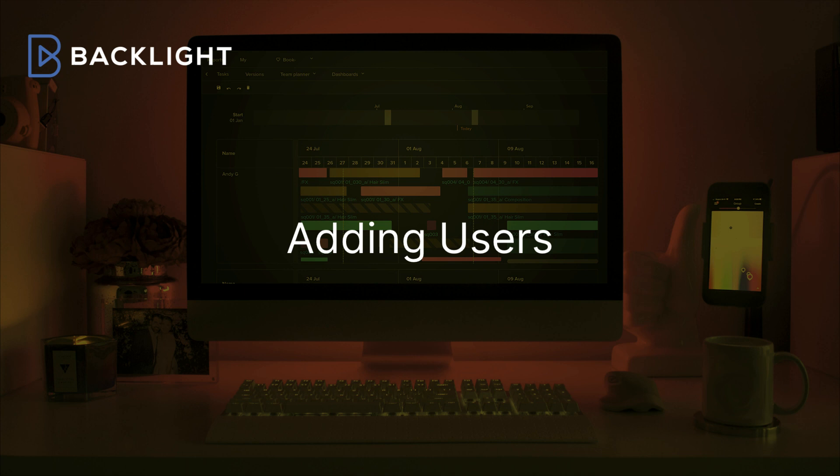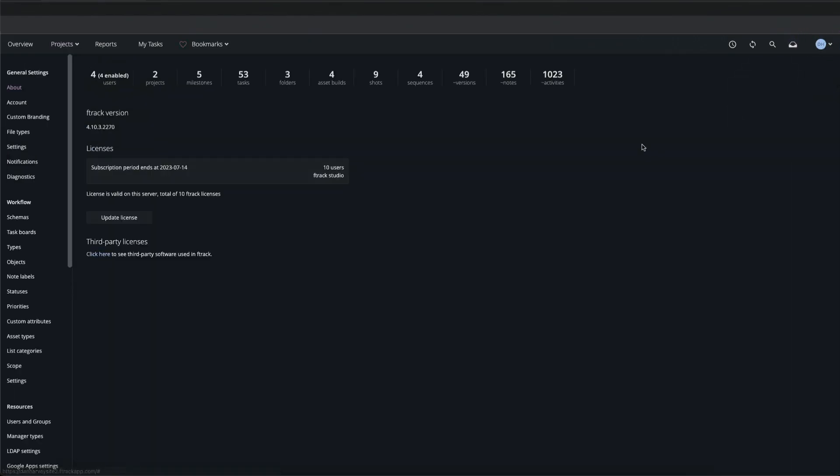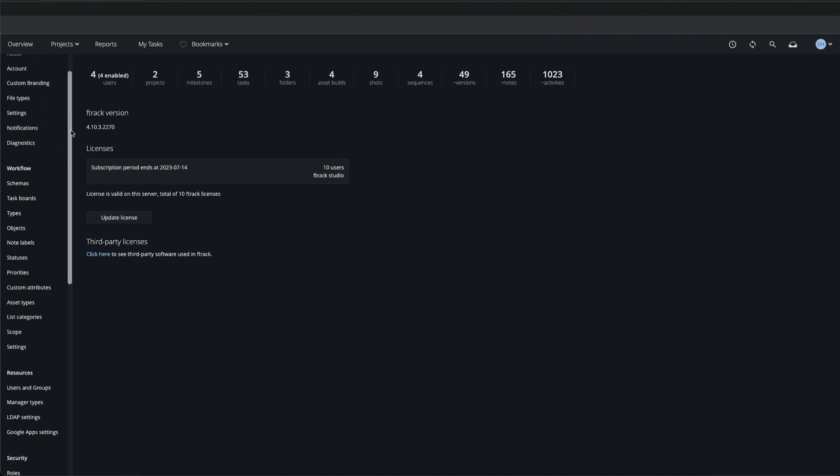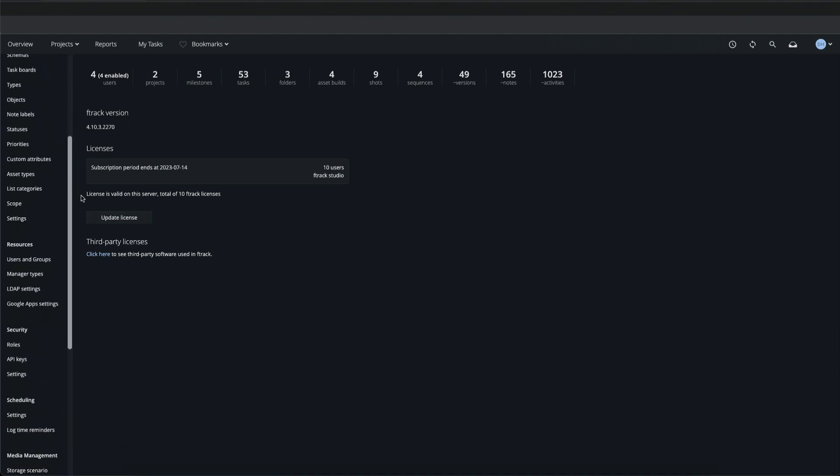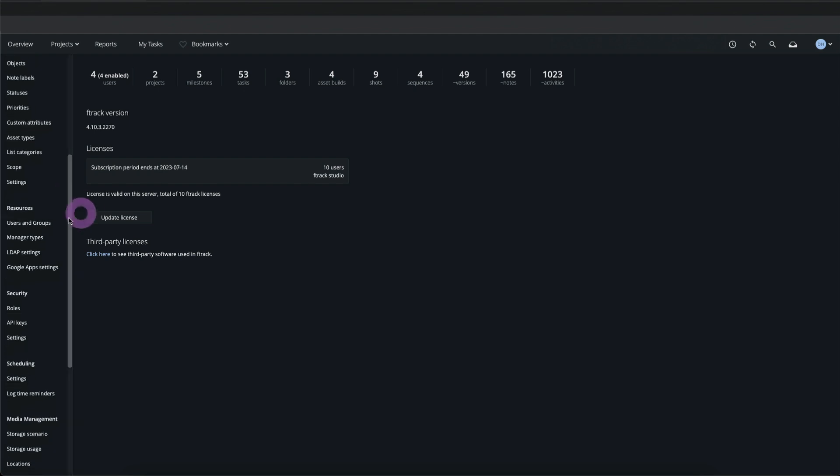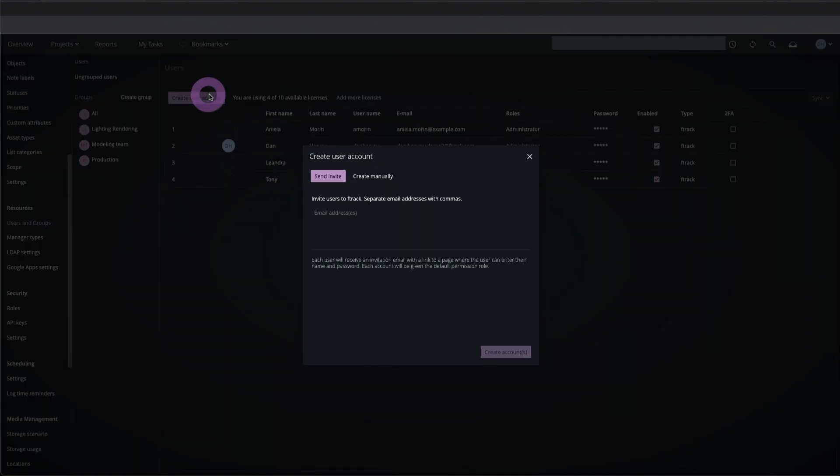Now we'll take a look at adding users to the F-Track workspace. In the System Settings menu in the top right corner we can find the various system configuration menus in the left scroll bar, including users and groups where we can create a new user account. There are two options here.